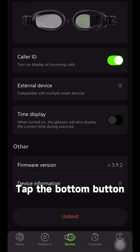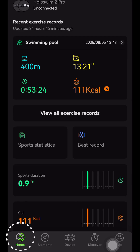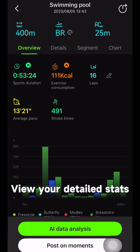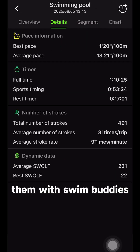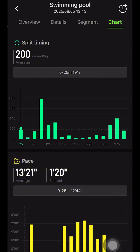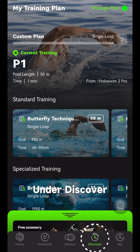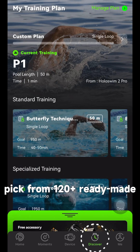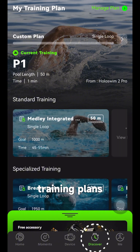Tap the bottom button to unbind the goggles. View your detailed stats in the app and share them with swim buddies. Under Discover, pick from 120-plus ready-made training plans.